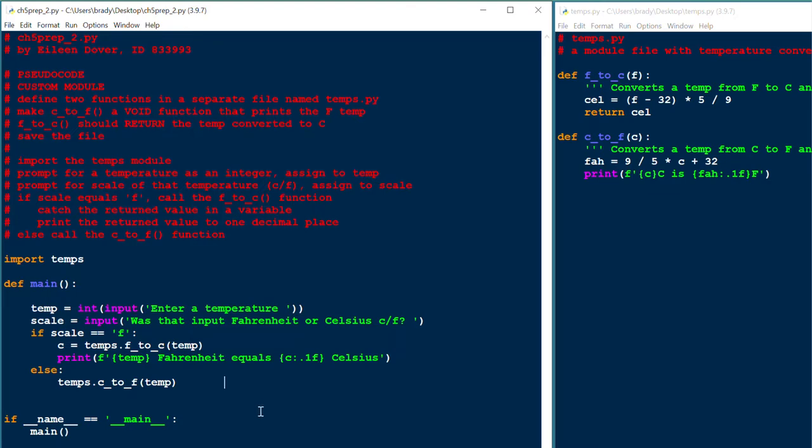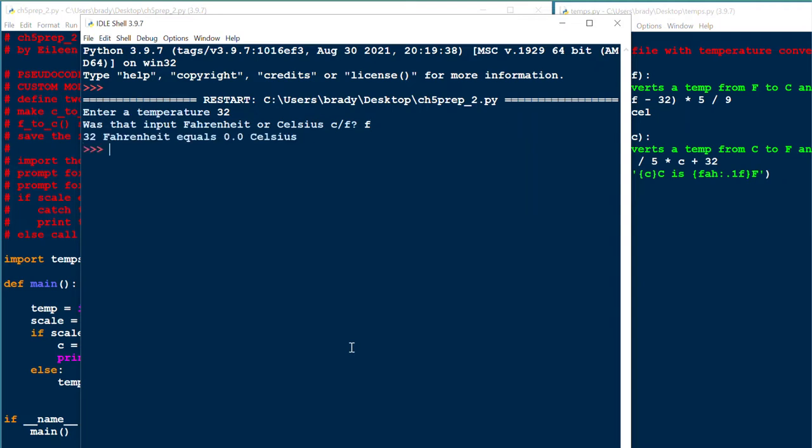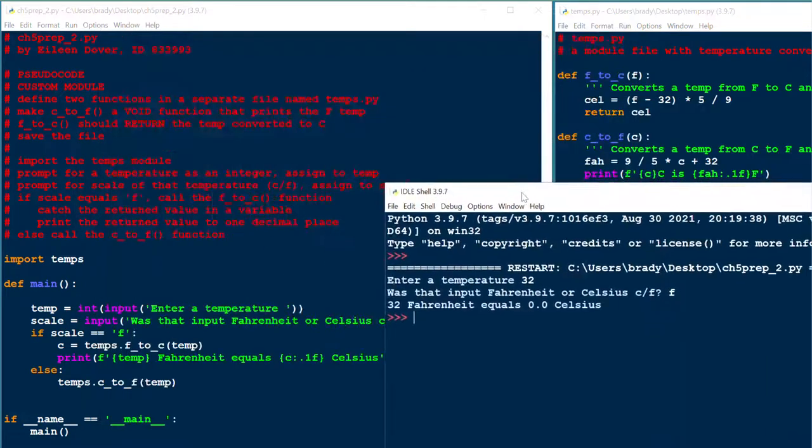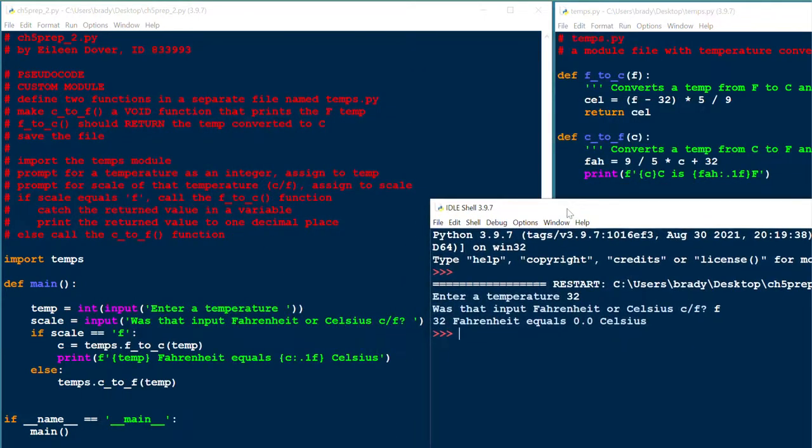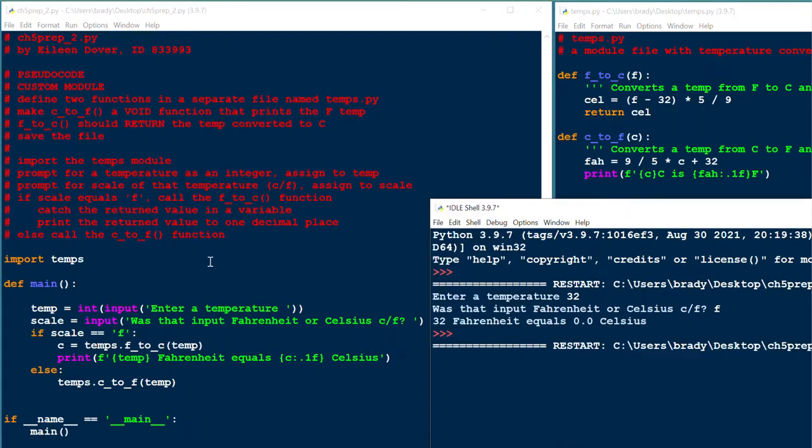We'll enter a temperature. I'm going to try 32, and I'm going to say that's a Fahrenheit temperature. So we know that what that should work out to is zero Celsius. Yep, there it is, zero. So that looks pretty good for zero Celsius, which, of course, is correct.